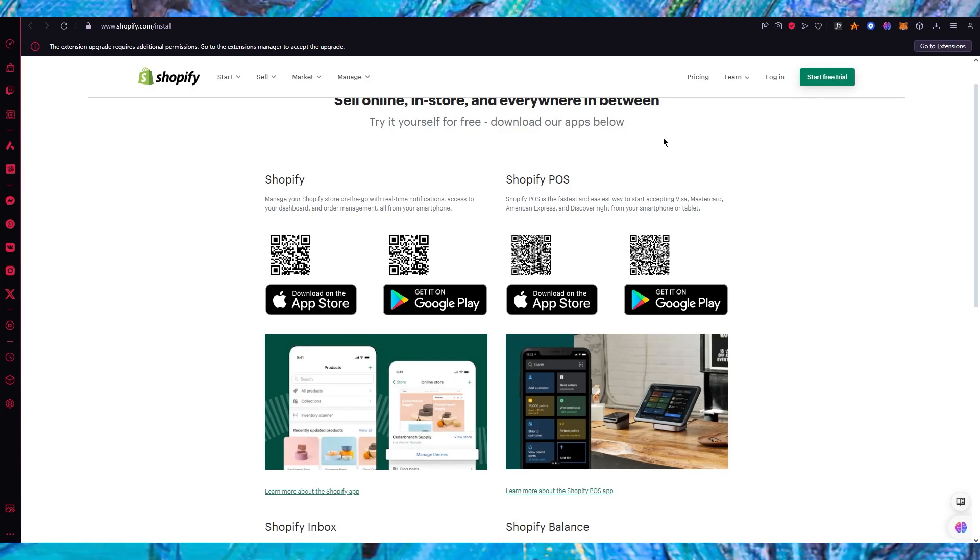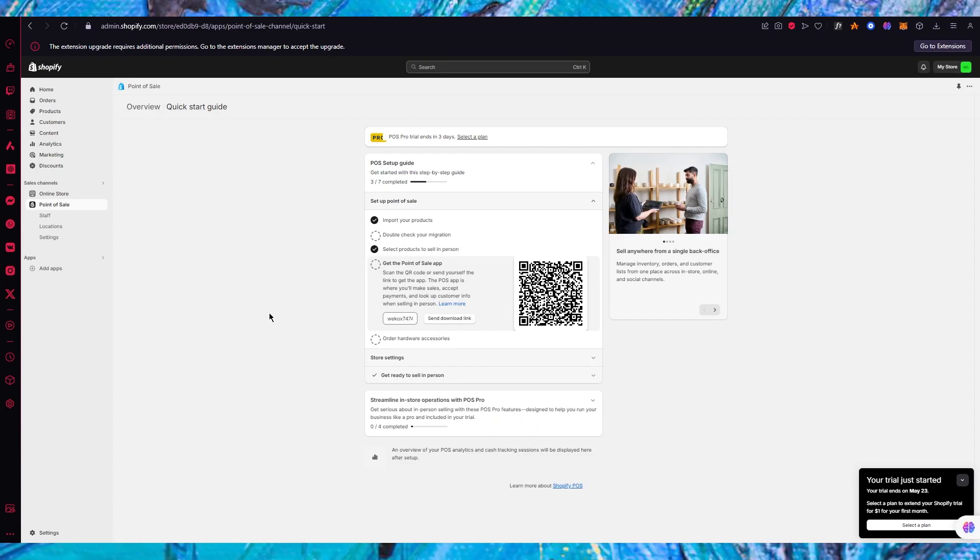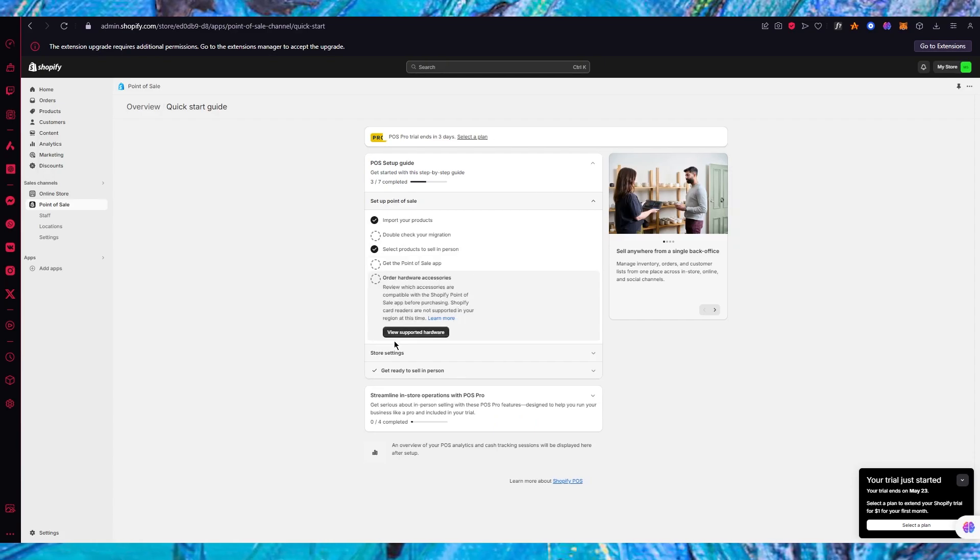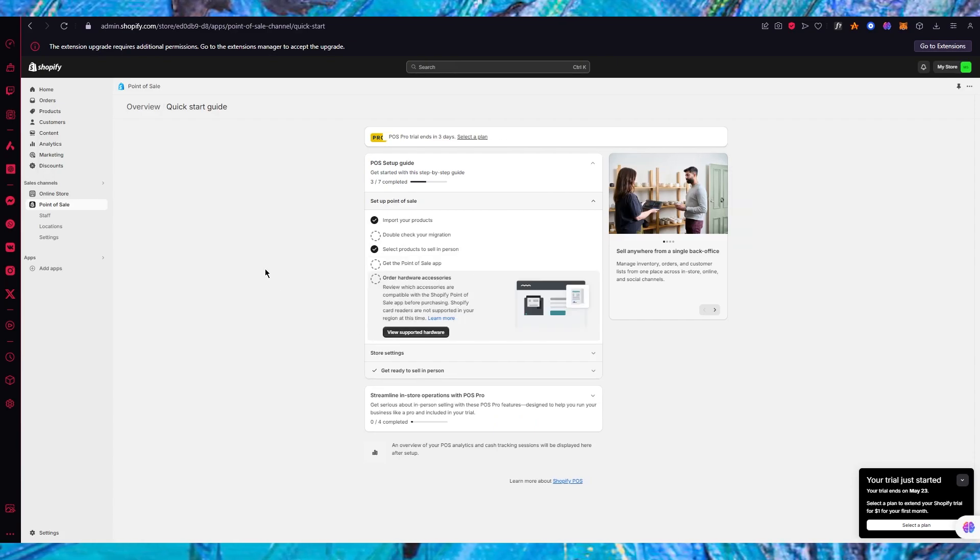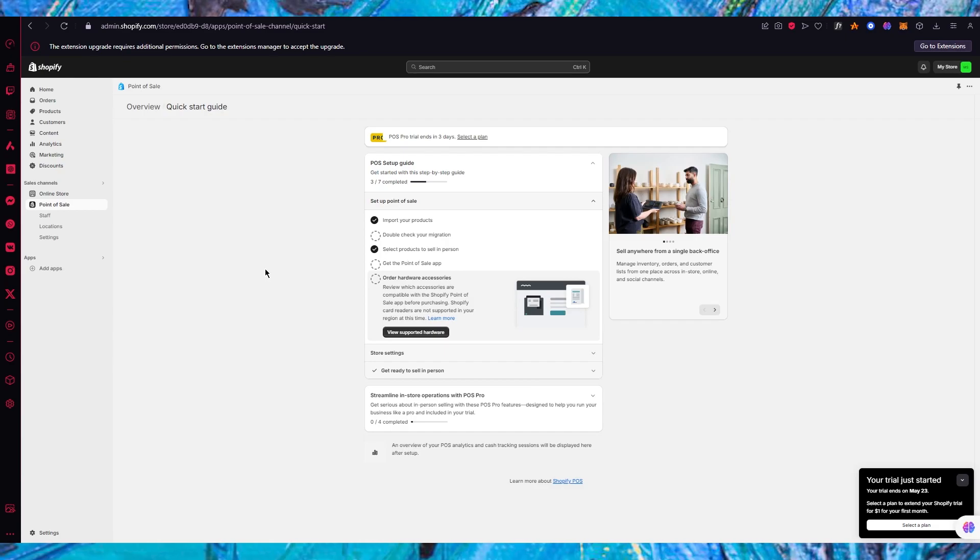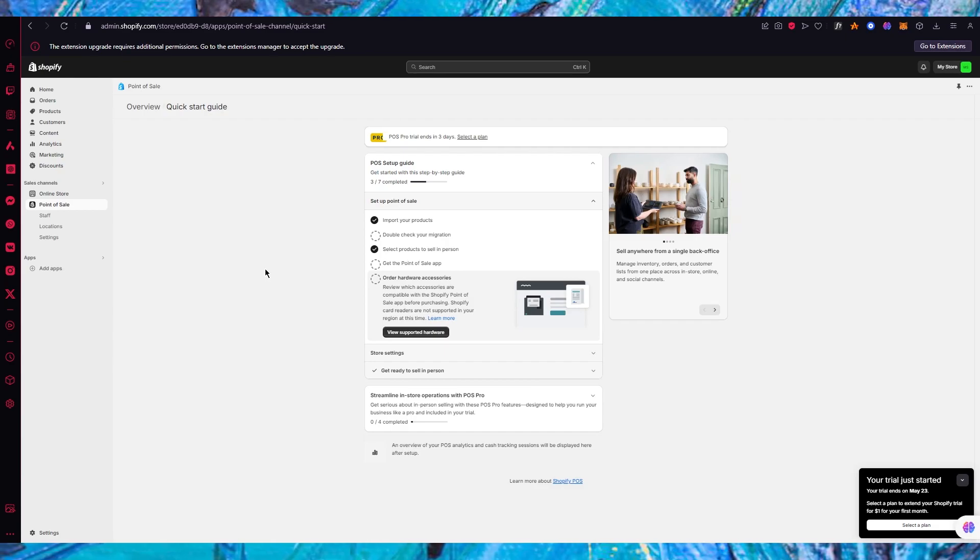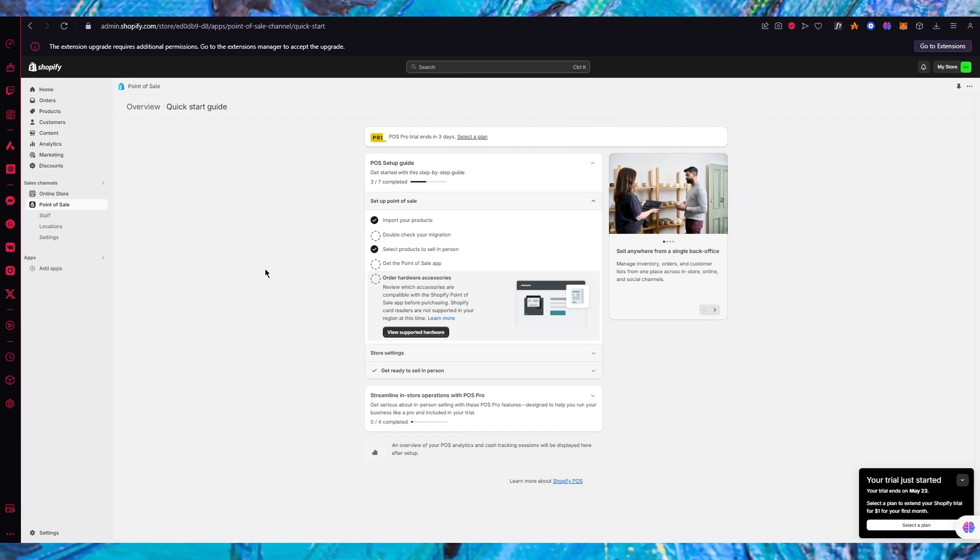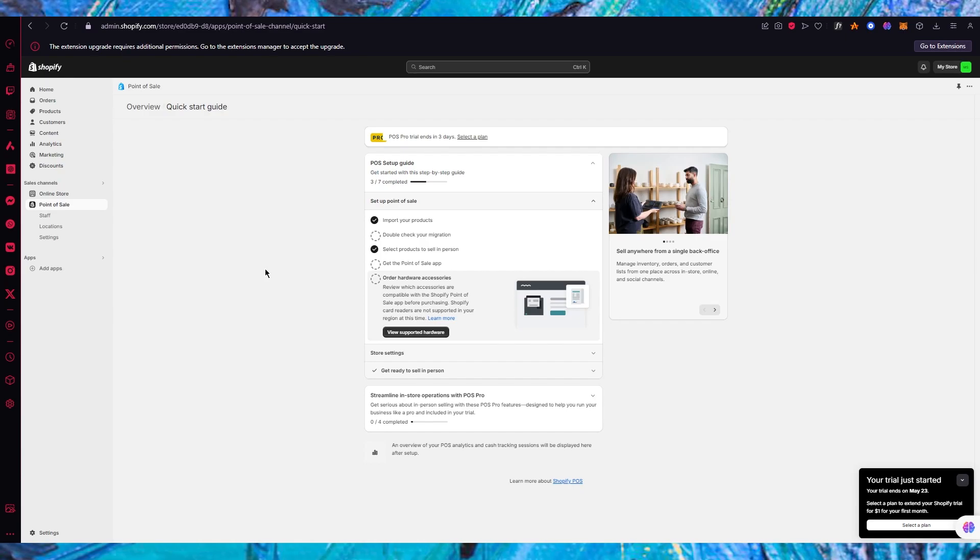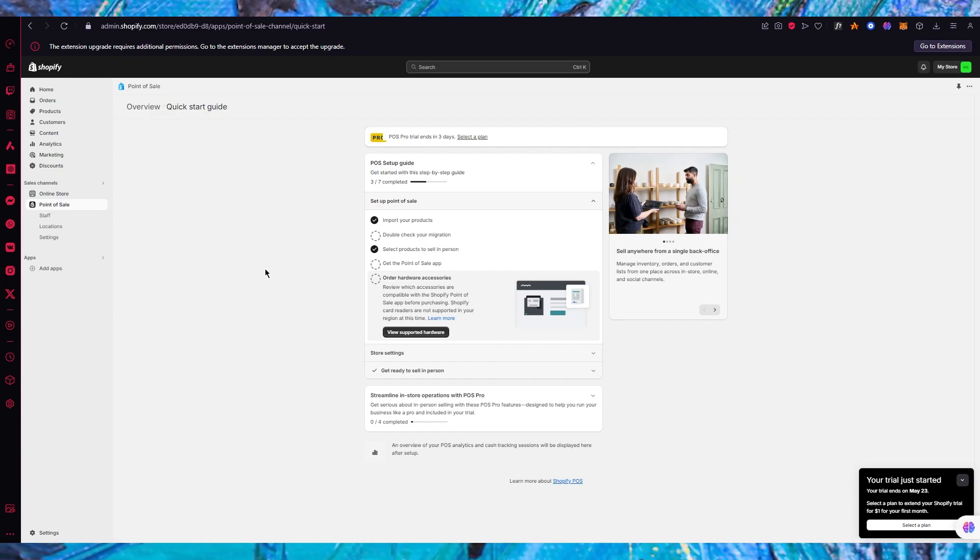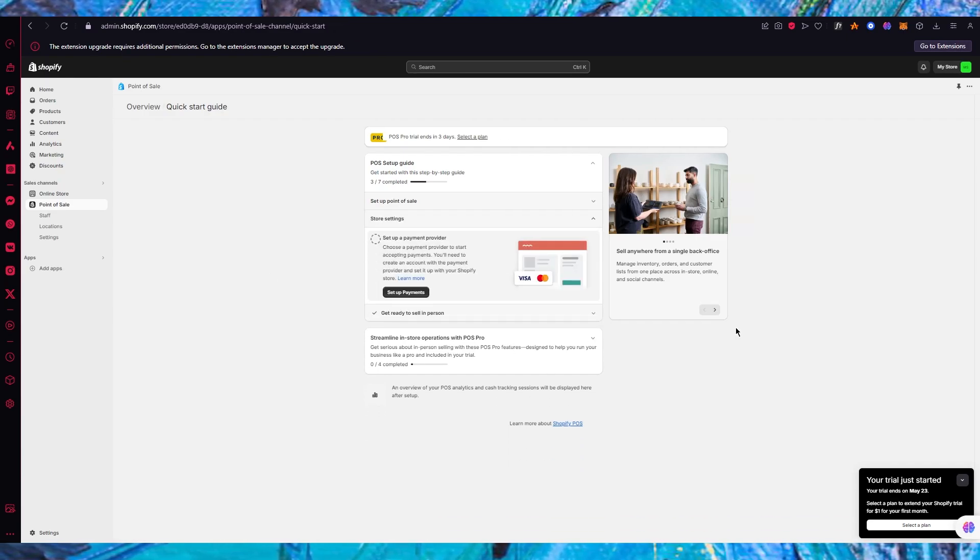Moving on, it also tells you to order hardware accessories. These are really important steps to start off with POS because without these you won't be able to properly function when it comes to POS.